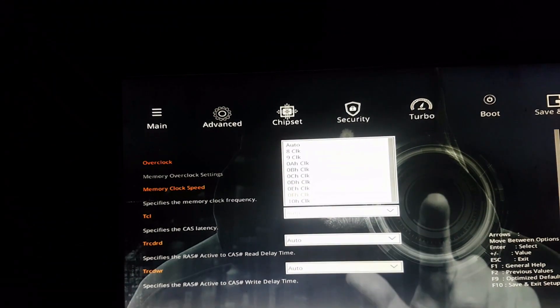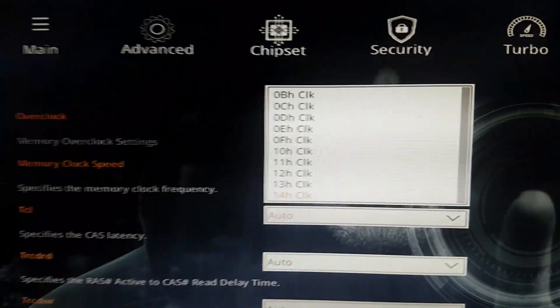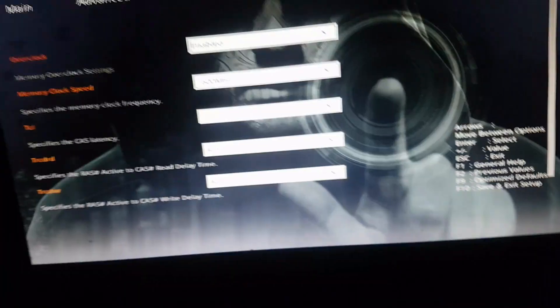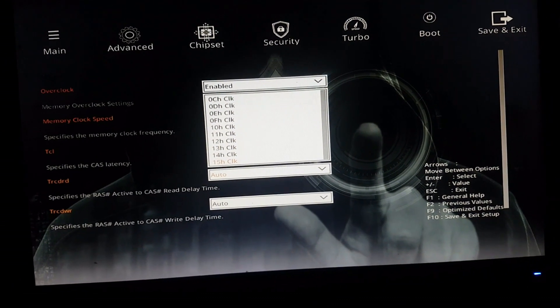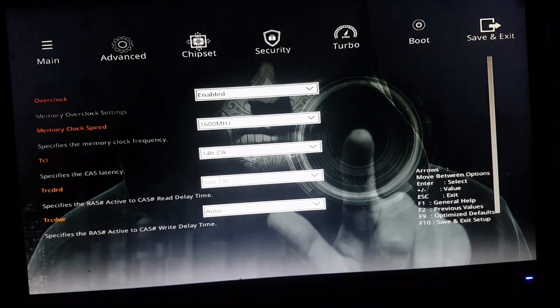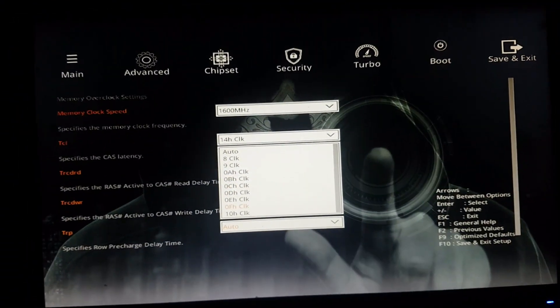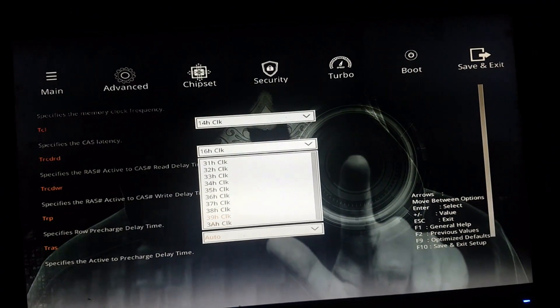We set our memory clock speed to 1600. For some reason this is not the same as the latency we see in CPU-Z when on the desktop, so I have to grab the 14 each clock. For the second option I set this one.